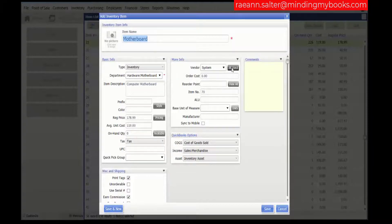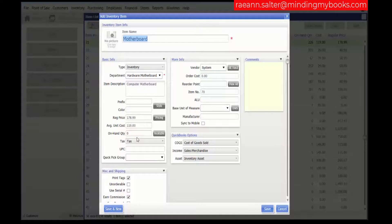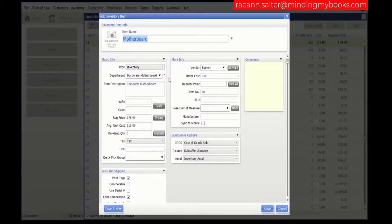If you have alternate vendors with different order costs, those values are left unchanged. Enter the new values into these fields and edit the other item fields as appropriate for the new item. At least one of the department, description, attribute, or size must be changed to avoid creating a duplicate item.